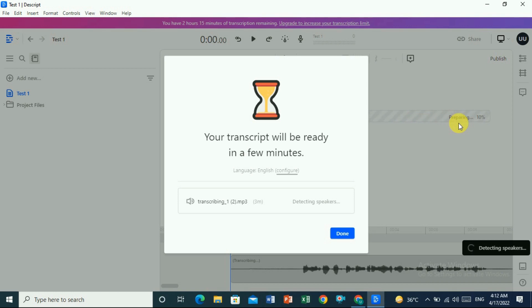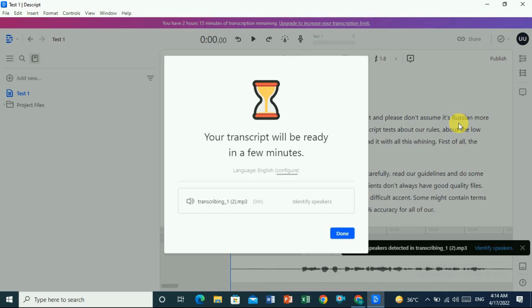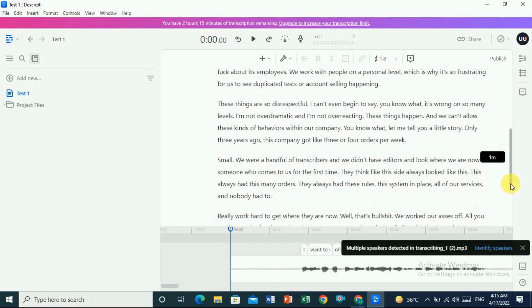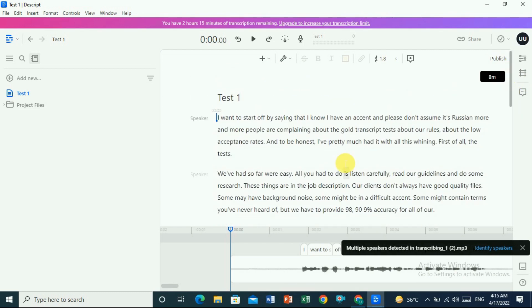The transcription is being prepared — it will take a few minutes. Once it's done I'll show you the accuracy of the Descript tool. Now the transcription is completed — click Done. You can see the text is complete with speakers detected. It looks like it's without any mistakes, though since it's an AI tool there may be a few small errors.